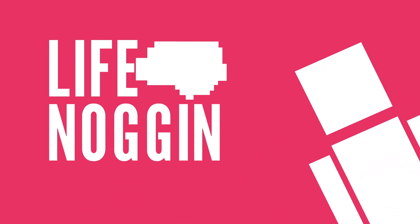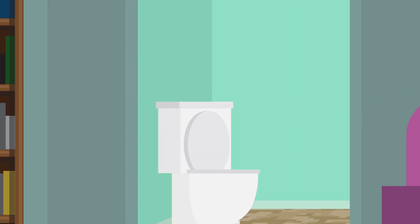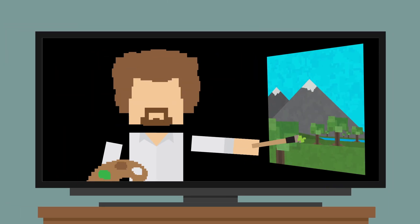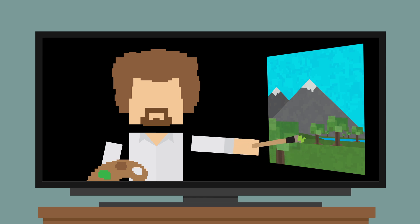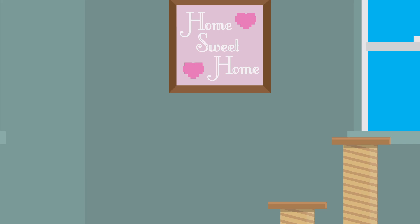Hey there, welcome to Life Noggin! Have you ever been listening to music or watching a video and started to have a strange, tingling feeling? Maybe you were watching a Bob Ross video and were overcome with a sense of relaxation as you watched him paint those happy little trees. Well if you have, you might just have been experiencing a growing phenomenon known as ASMR.